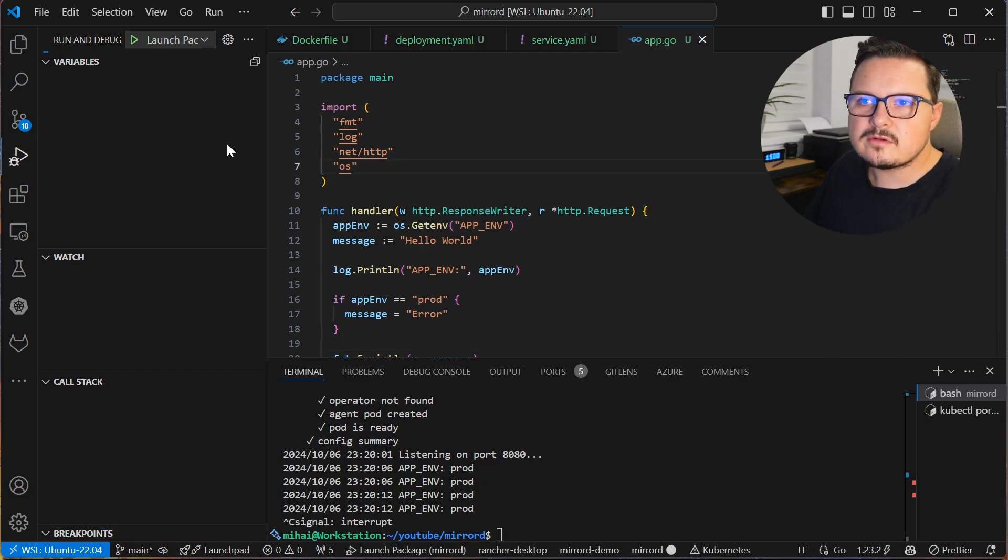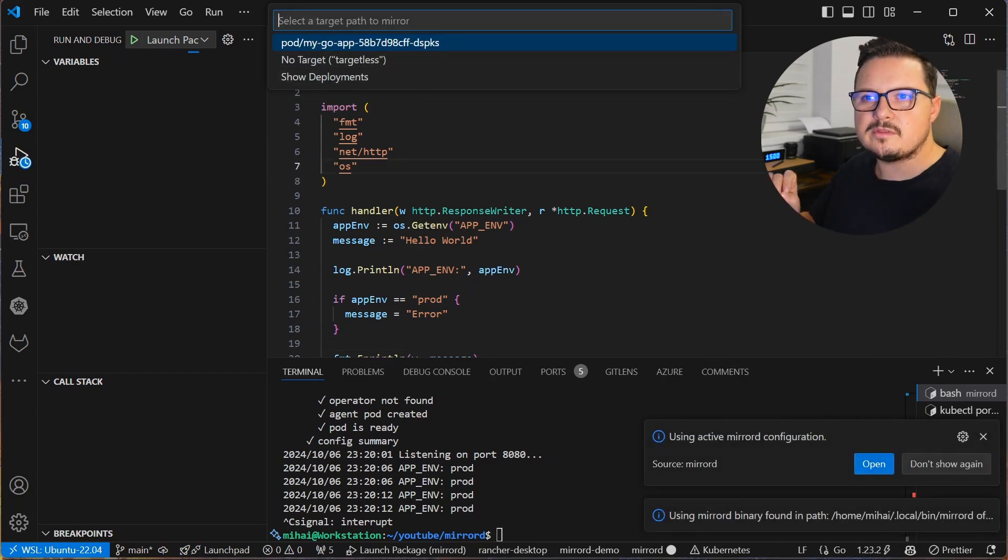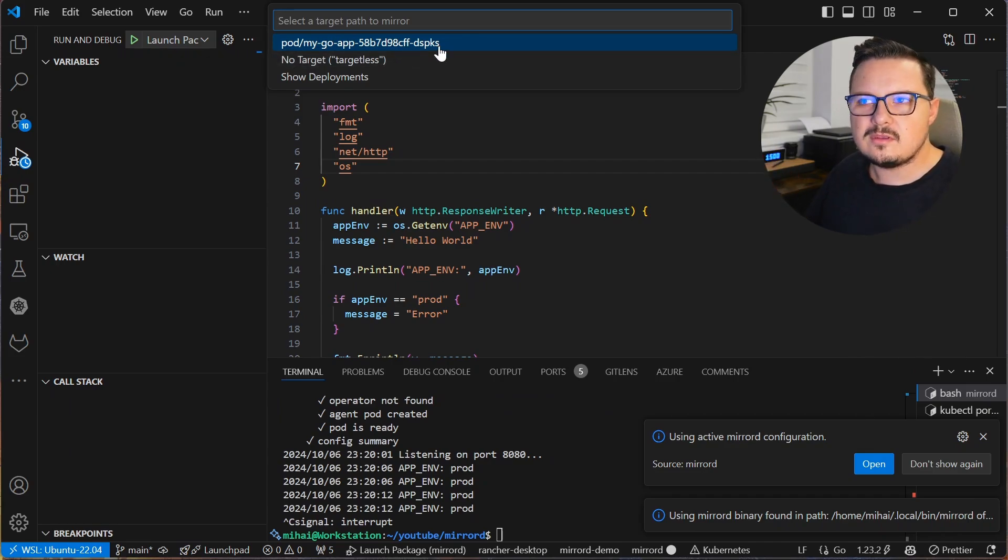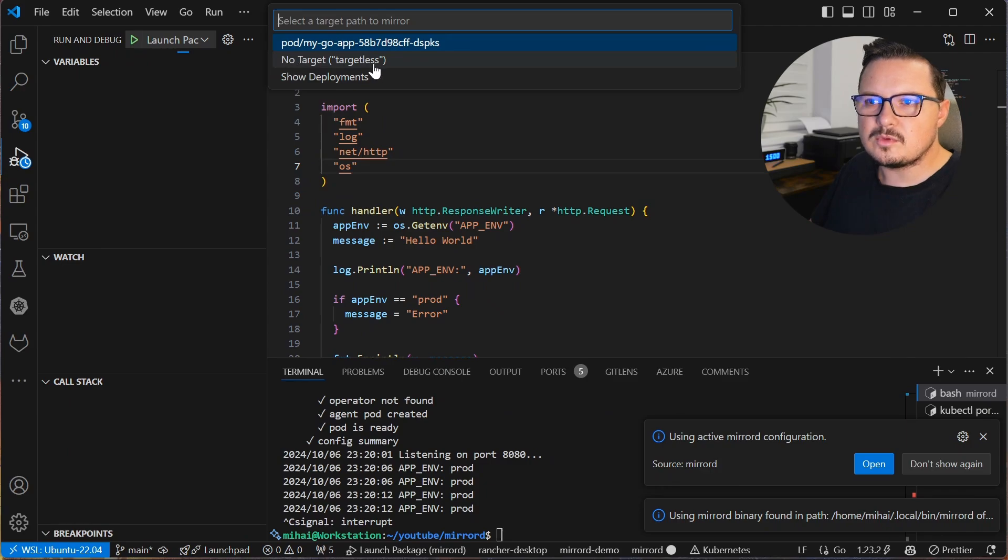Now here's where the magic happens. We run the debugger as we normally would. And this time, it asks us to select a target to mirror, and gives us three options.